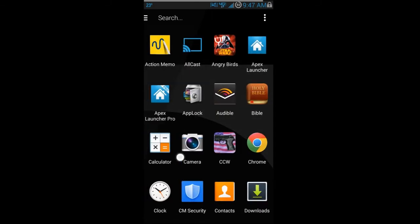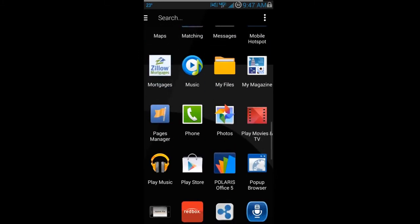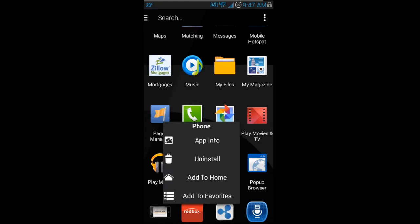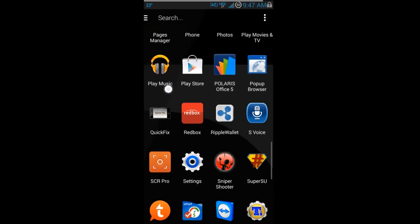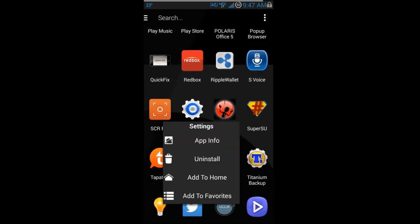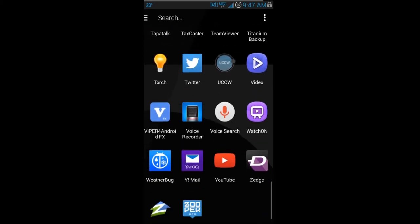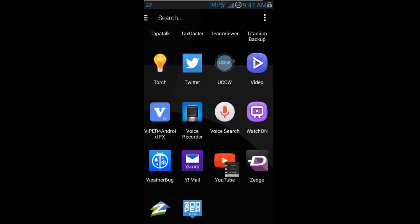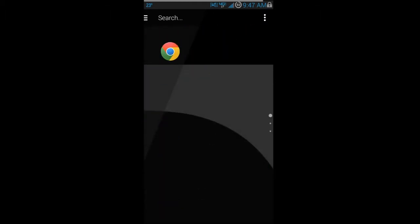Another nice thing in the app drawer is you can click on an application and choose 'Add to Favorites.' I'm going to add a couple right now — Settings, Favorites, and YouTube — and add those to favorites.